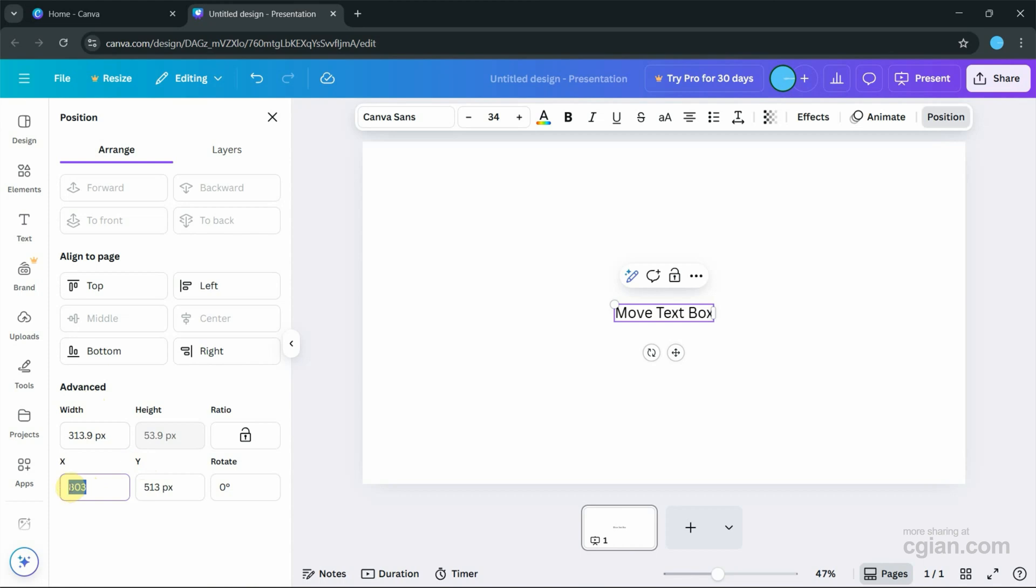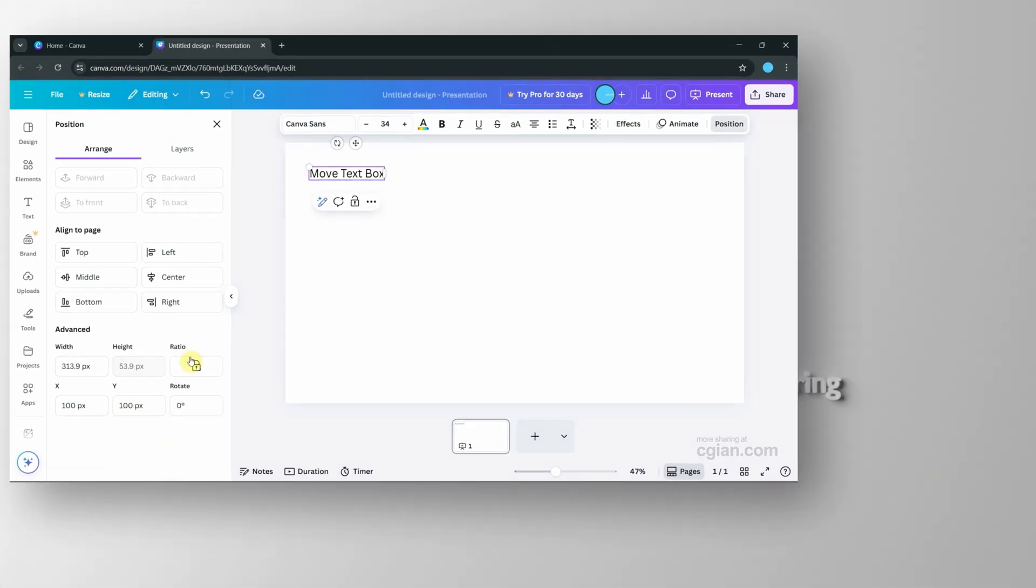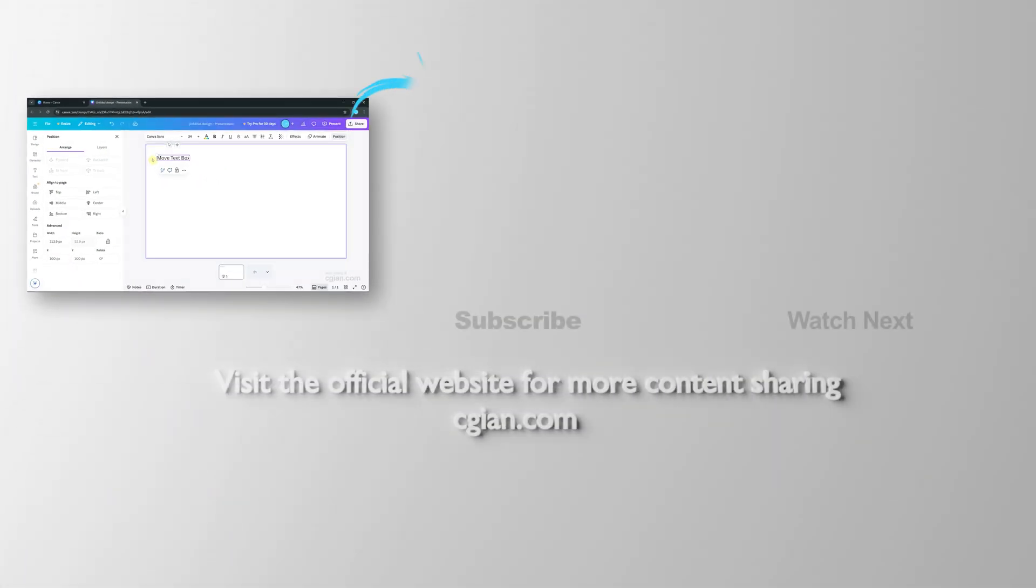We can type the value here. For example, I type 100 pixels in X and 100 pixels in Y, so we move it to X and Y at 100 pixels. This is how we can move text box in Canva.